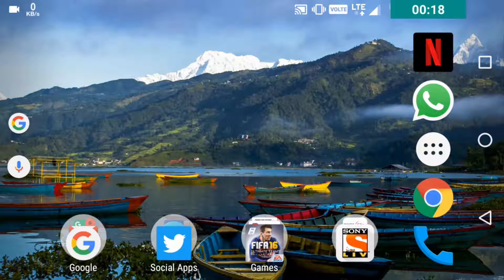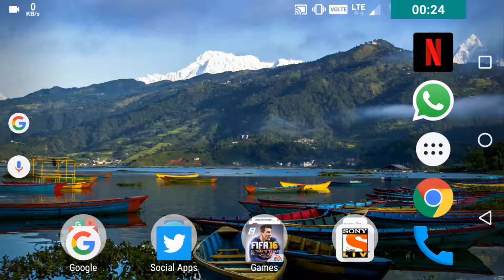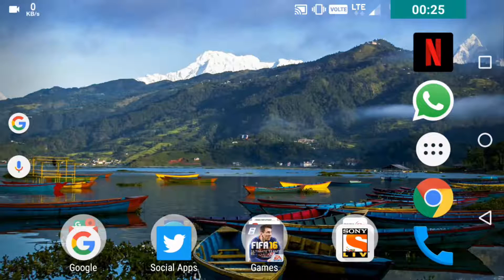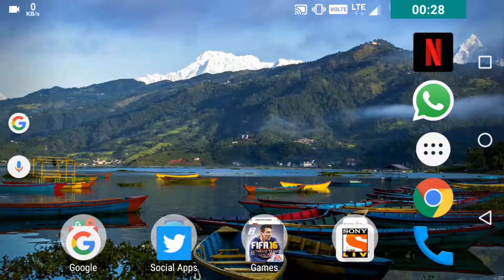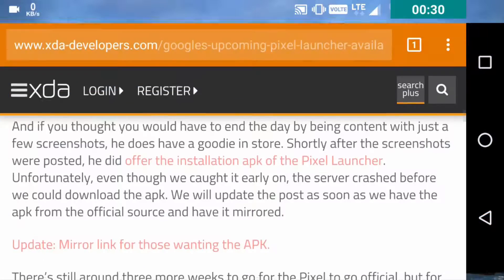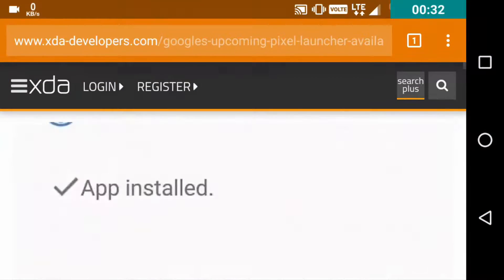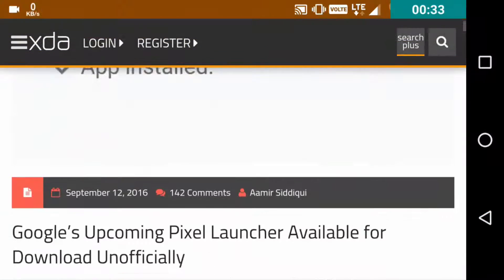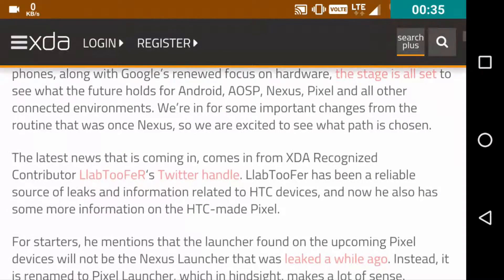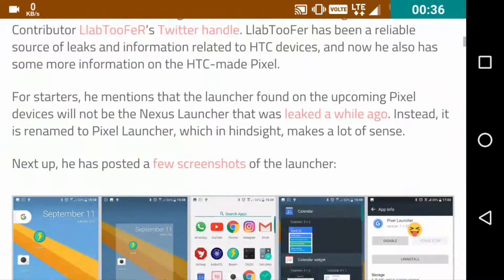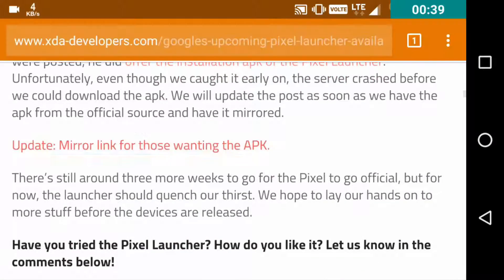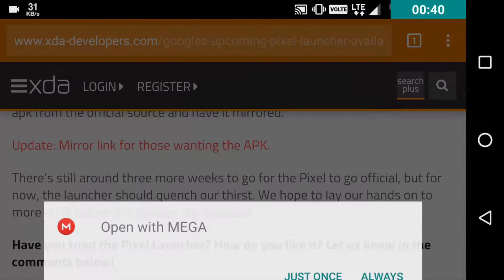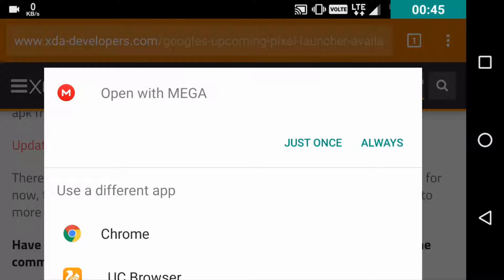First of all, you need to go to the link in the description and click on the first possible link. This link will take you to the XDA Forum website. Just click on the link that you find there and it will start downloading some files. It requires an app, Mega, that you need to download from the Play Store.